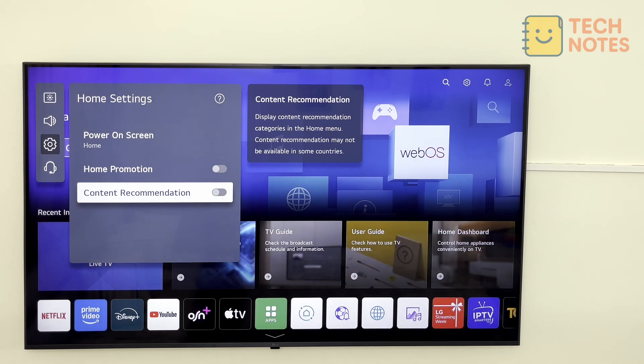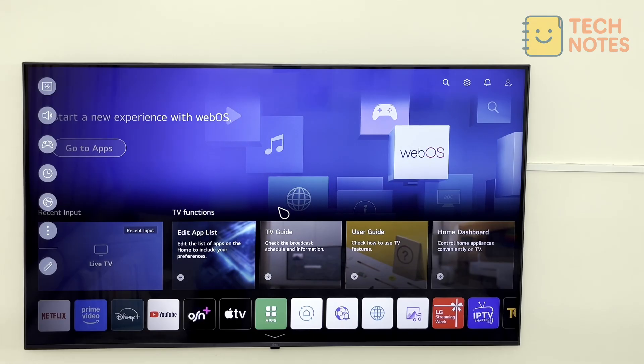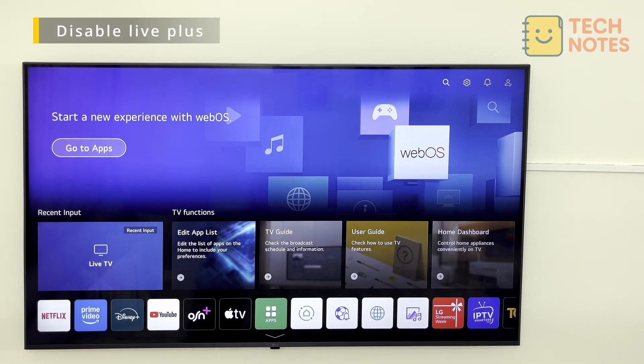That's it, the banner ads and app suggestions are gone and your TV home screen looks clean. Next, we will stop your TV from tracking what you watch.